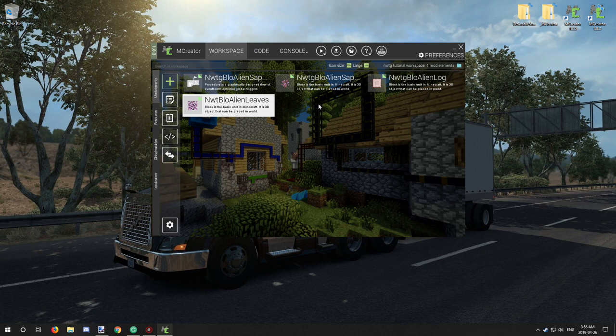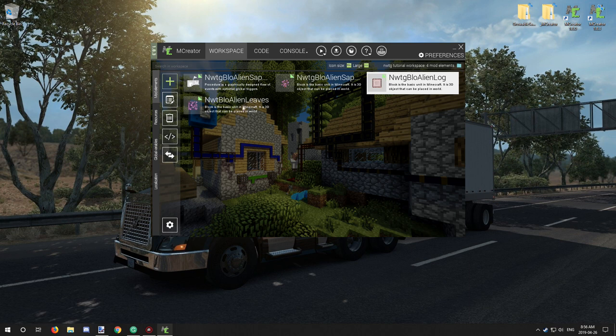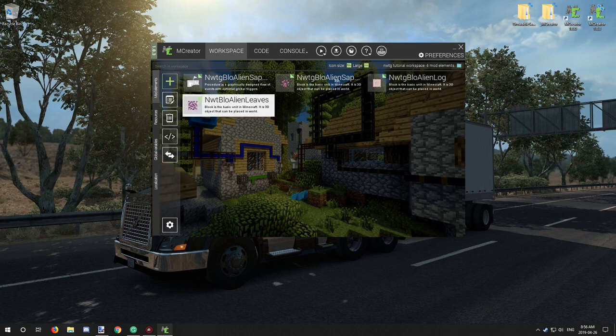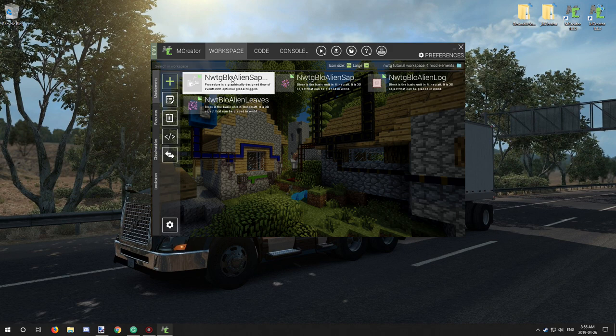So I have a couple blocks in the workspace. I have a basic log block, I have the leaf block, and I have a sapling. The sapling is all set up. It's not too hard to actually set up the sapling.